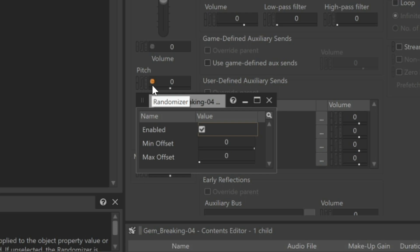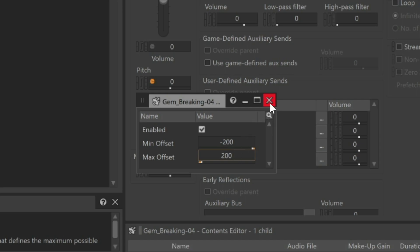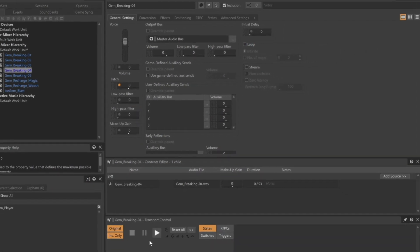Since this is a pitch property, the values are expressed in musical cents, where 1200 cents equals one octave. We'll use a minimum value of minus 200 and set a maximum offset value of positive 200. This means that the pitch could play just a little bit higher or lower than the source's original pitch. Close the window. Now, each time we play the gem breaking sound, we can hear how the pitch has been randomized.